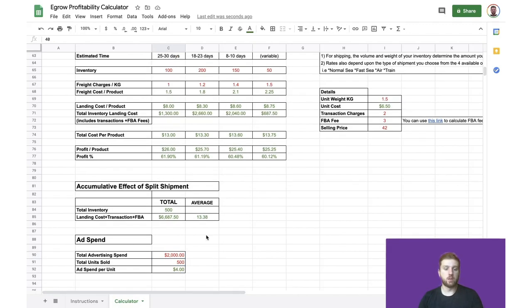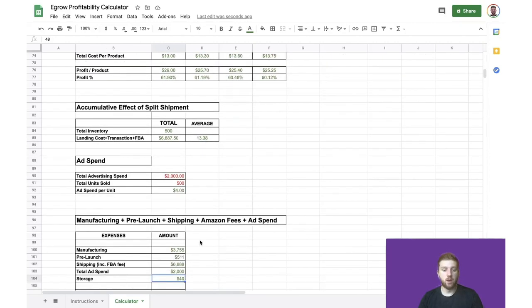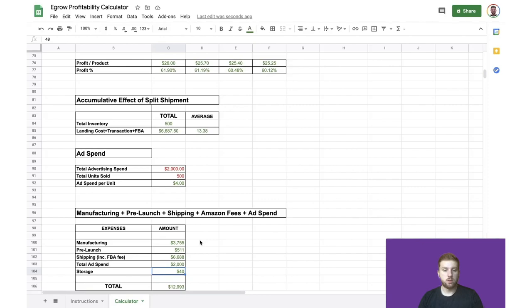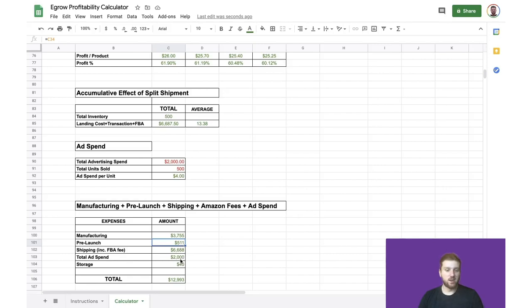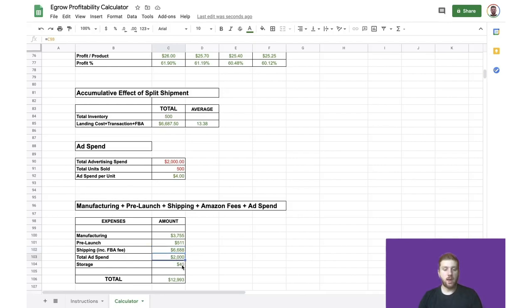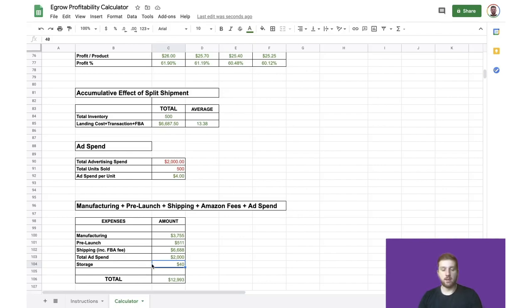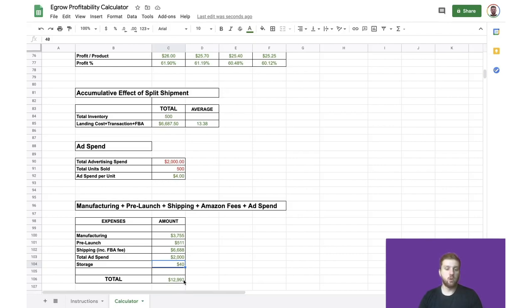Now that we've calculated all of our costs, we can go ahead and add all of these fees together. So just taking the information from above, we had our manufacturing fees, our prelaunch expenses rounded up to the nearest dollar, our shipping fees, including any FBA fees and Amazon referral fees, our ad spend, and then I've added just a little bit of extra cost for storage fees, should some of our items not sell right away. And again, that's discussed in the other video showing how to use the Amazon FBA fee calculator. And that gives us a total cost of $12,993.